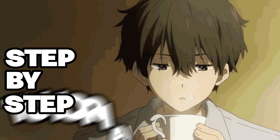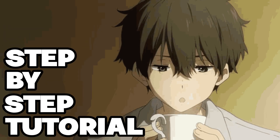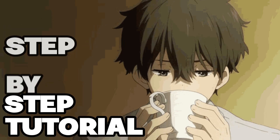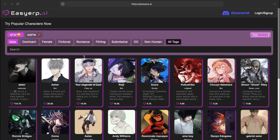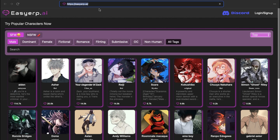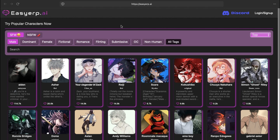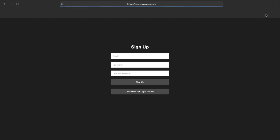Now I know that you want to use it right now, so here is an easy step-by-step tutorial on how you can chat with AI characters using this tool. Step 1: Come to this website right here — this is the Easy ERP interface. Before chatting, you need to make an account. Just click on the Sign Up button and then register with any email that you have.